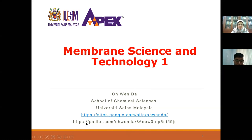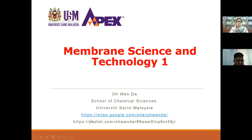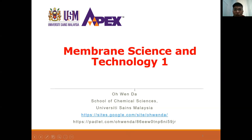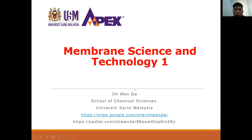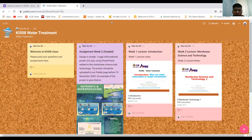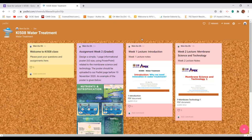I'll show you the link and share the webpage. This is the link where I will post all my lecture notes and also give you assignments, so you can go to this page and look at the updates. You can see I posted the lecture one notes here.